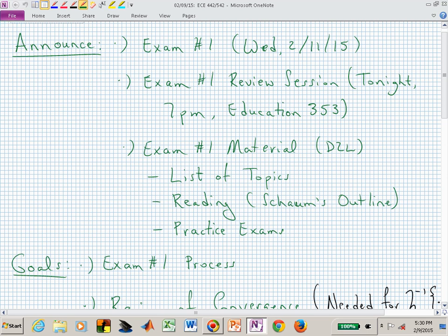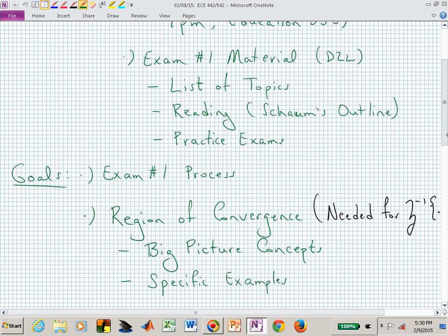Welcome back to ECE 442-542. The next time you come to this classroom is the exam. We will have a review session for Wednesday's exam immediately following this class. You'll have to pack up and move over a building into Education, room 353. We're aiming to have that starting at 7 o'clock, or shortly thereafter.